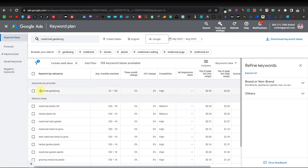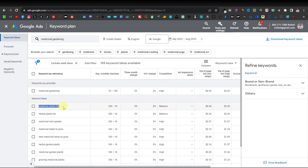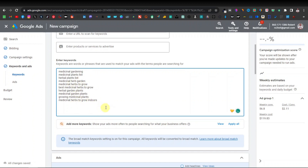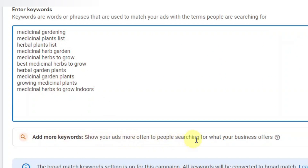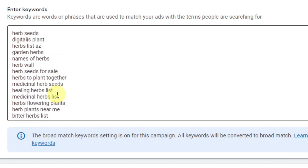We can select the first keyword, copy it, come back to our ad campaign, and paste it there. You're going to copy all these keywords — for example, 'herbal plants list' and others. You can add as many keywords as you want. You also have an option to let Google add more keywords to show your ads to people searching for what your business offers. This is optional — you can use your own keywords or click 'Apply all' to let Google add additional keywords.